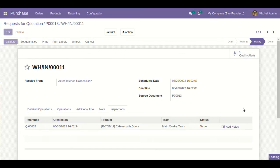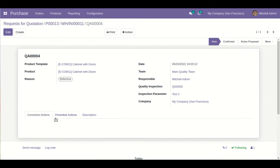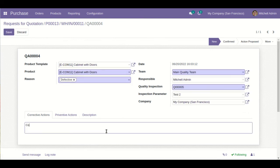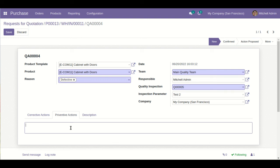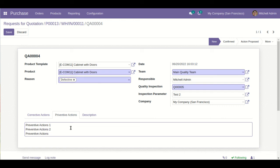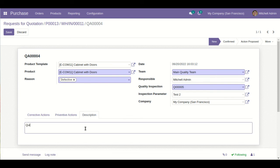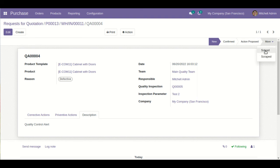Now I will go to make the re-correction. I will define corrective actions — 'Corrective Actions 1' — and then define the actions. I will also define preventive actions — 'Preventive Actions 1, 2, 3' — and write a description: 'Quality Control Alert.' I will mark it as resolved and recollect this quality inspection.